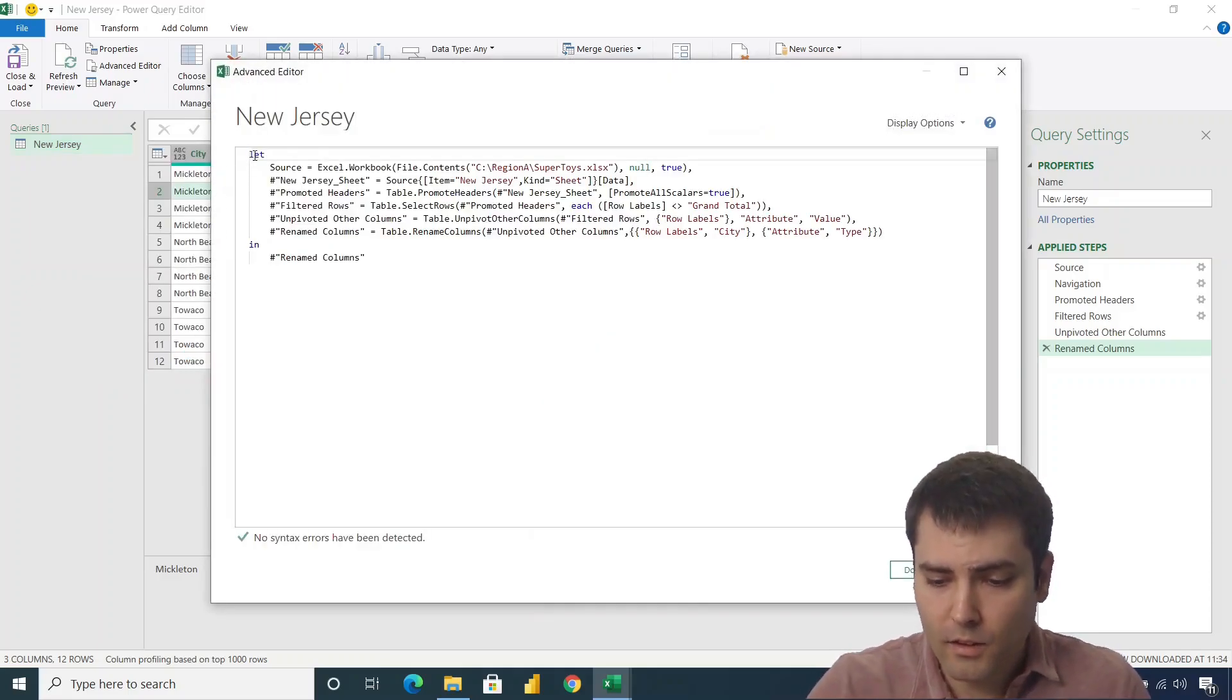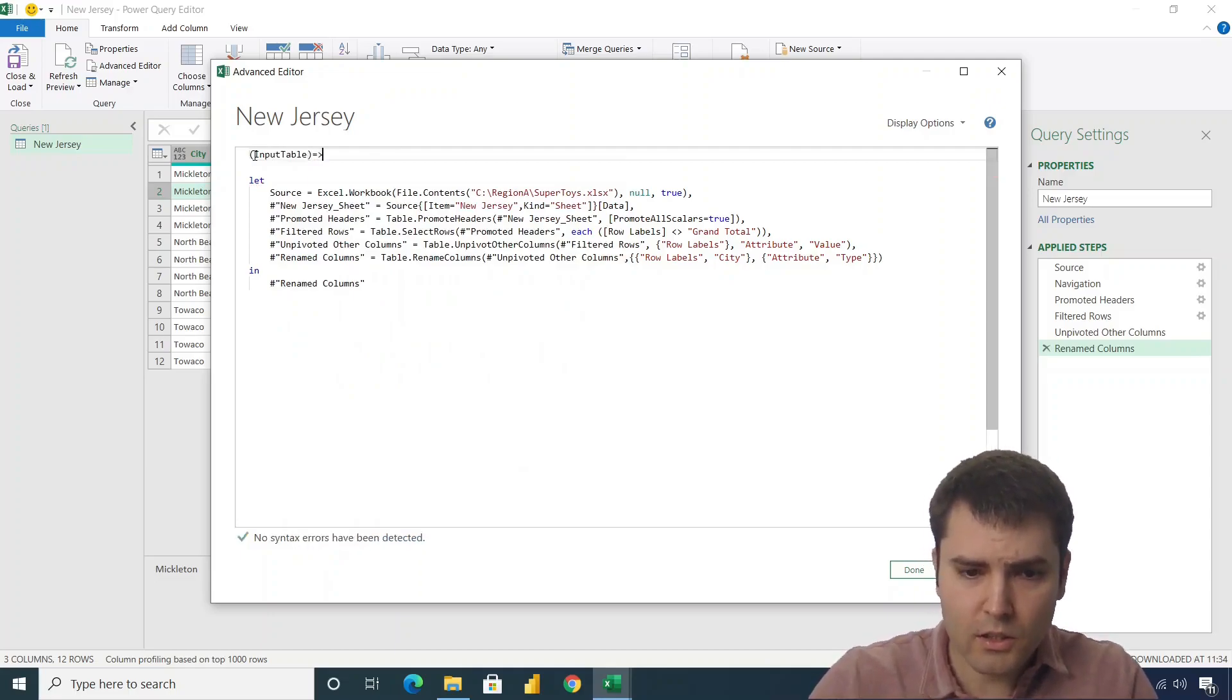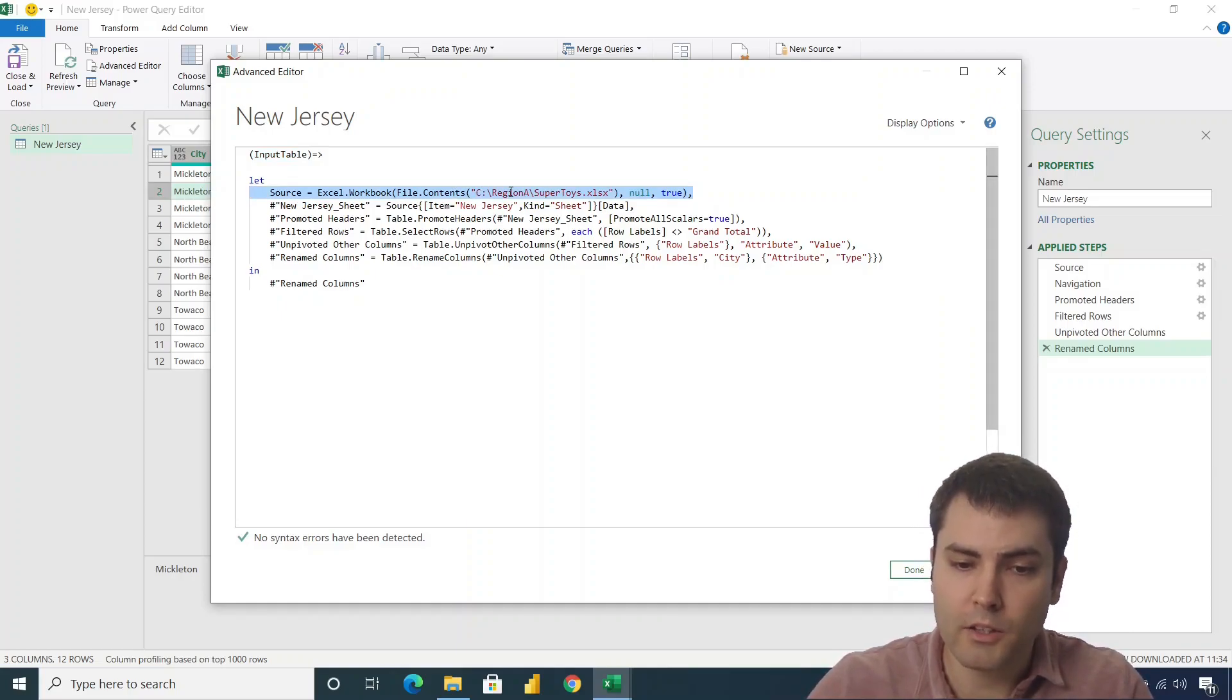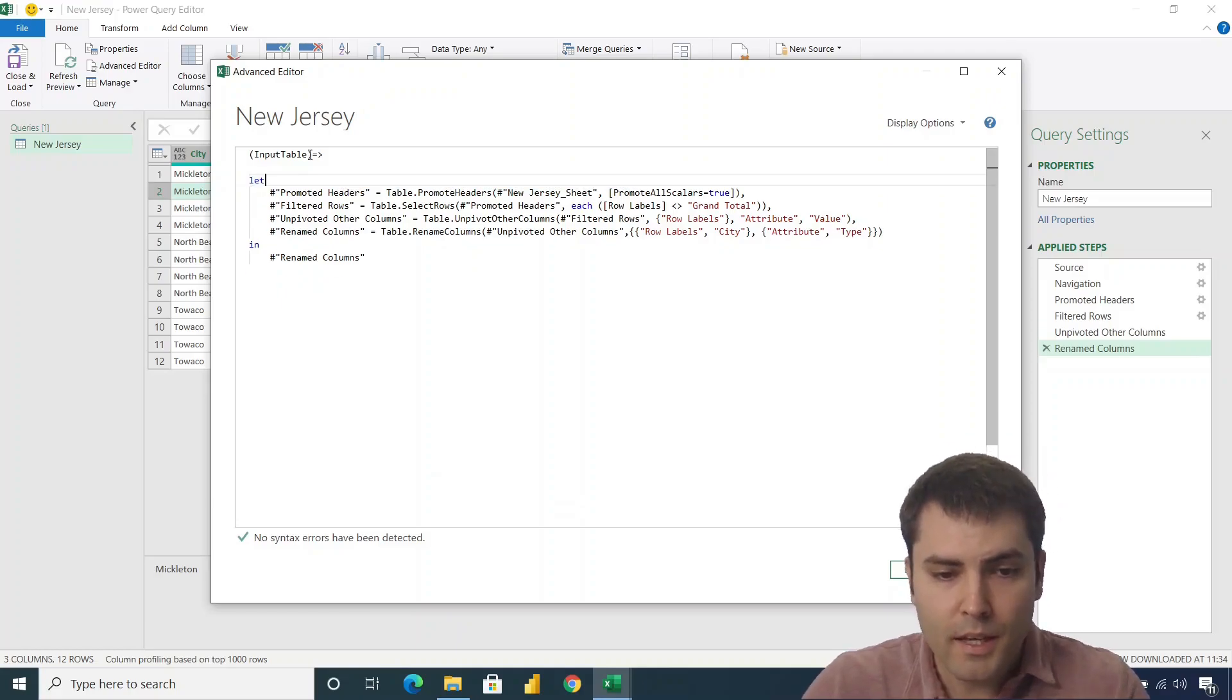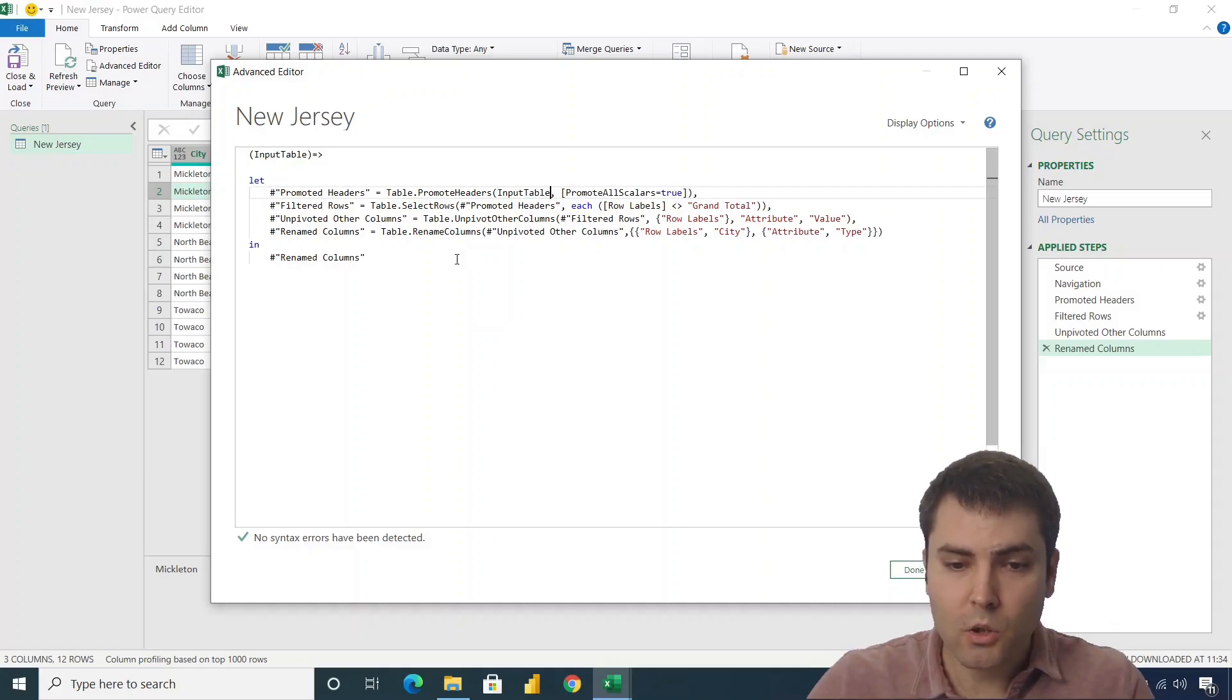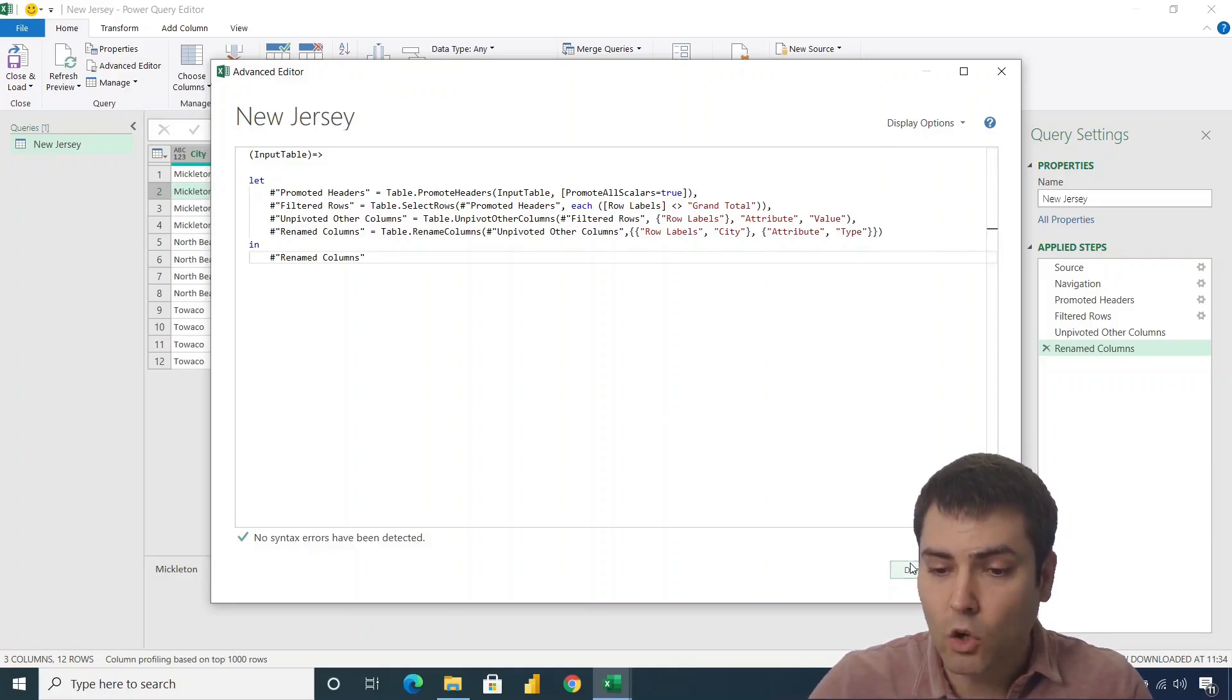And we have to add the input variable, let's call this input_table. And this input table variable should enter our function in the first step. But this step will always change. So it will not always be region A, it can be also region B and C and any other that appear. So we will remove this step. And also the New Jersey sheet, it will not always be the same. So we'll also remove this step. The input table should input in the step called promoted headers instead of this hard coded address to New Jersey sheet. So anything that we provide as an input table will enter this function and get its table promoted with headers, then filtered rows and all the other applied steps.